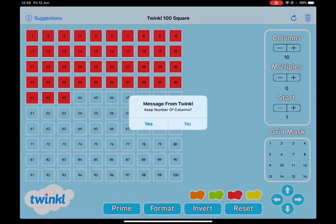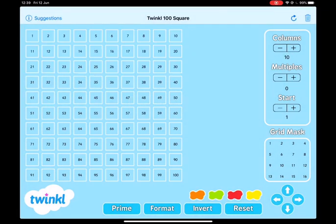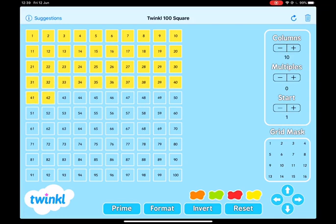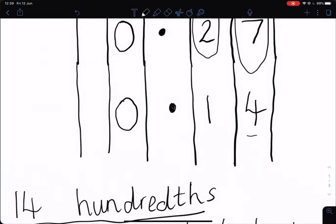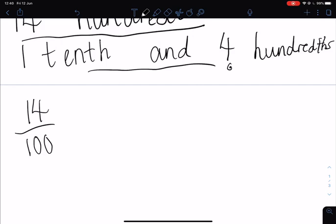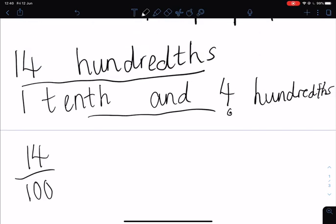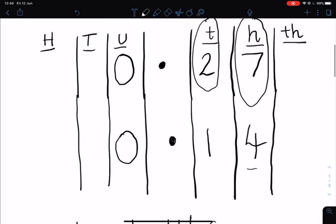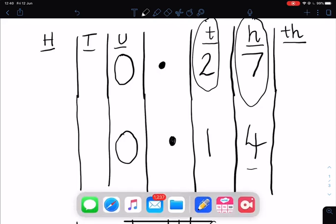I'm just going to reset this and we'll go over all the answers at the end. So this time, I'm going to colour in this many. Can you write this as a fraction? Can you tell me how many tenths there are and how many hundredths? Can you write that in your place value grid as well? Can you write it as a fraction, as hundredths, and as tenths and hundredths? And then finally, can you pop it into your place value grid?